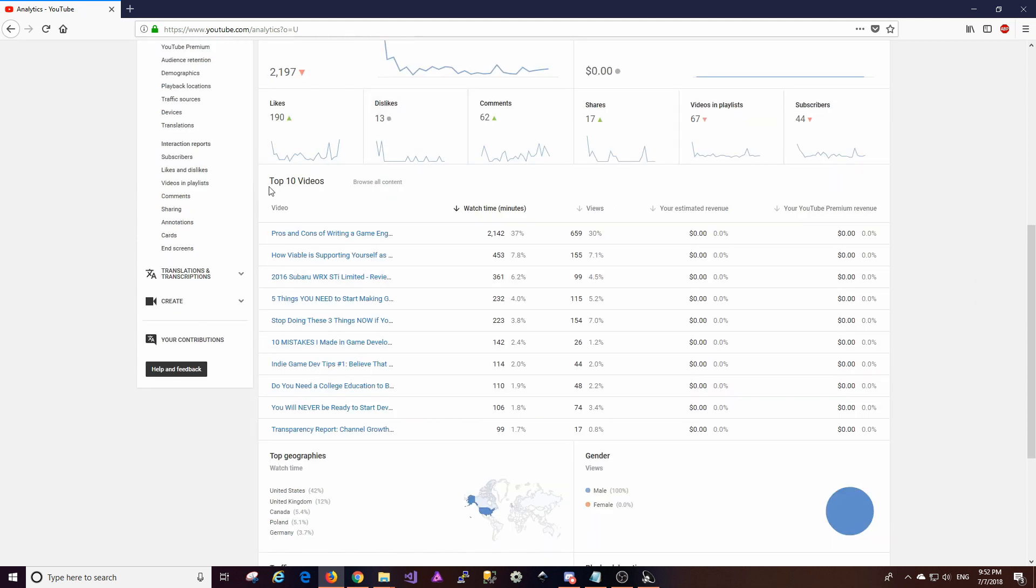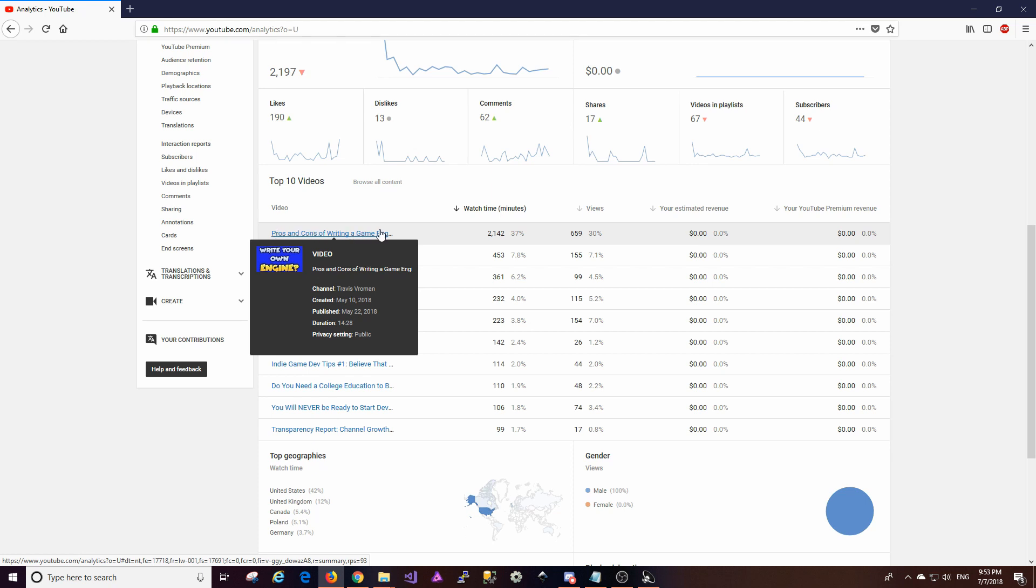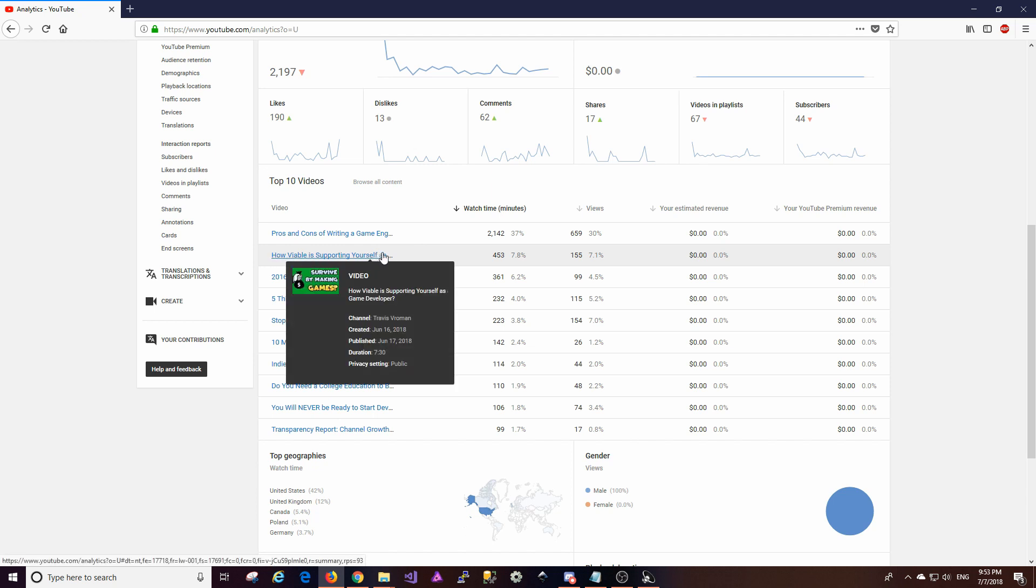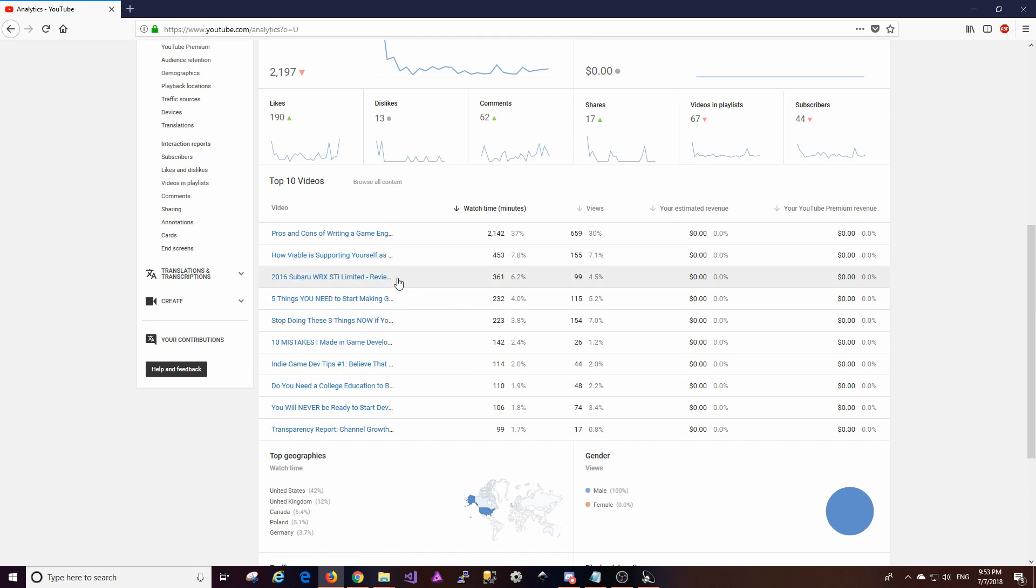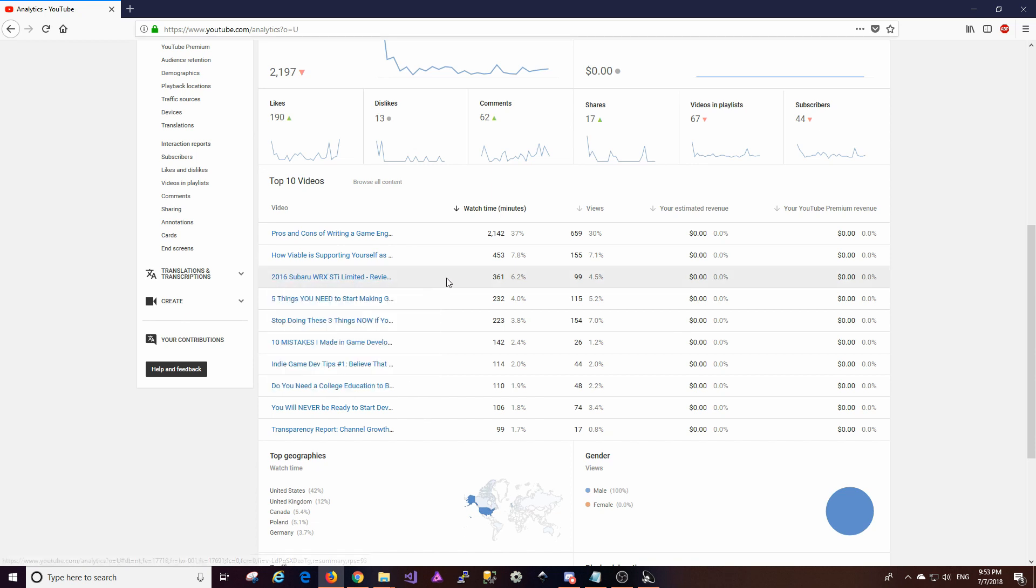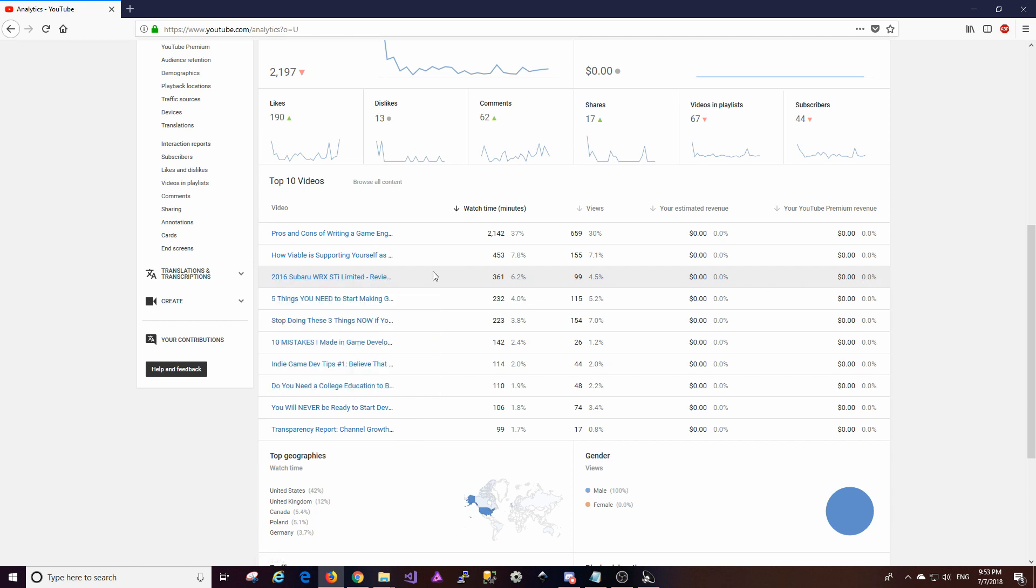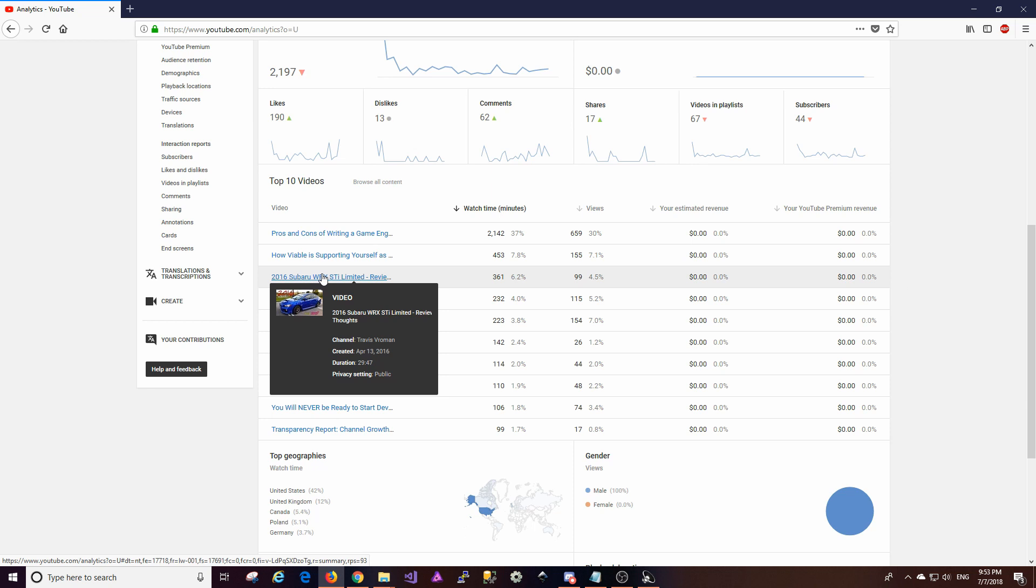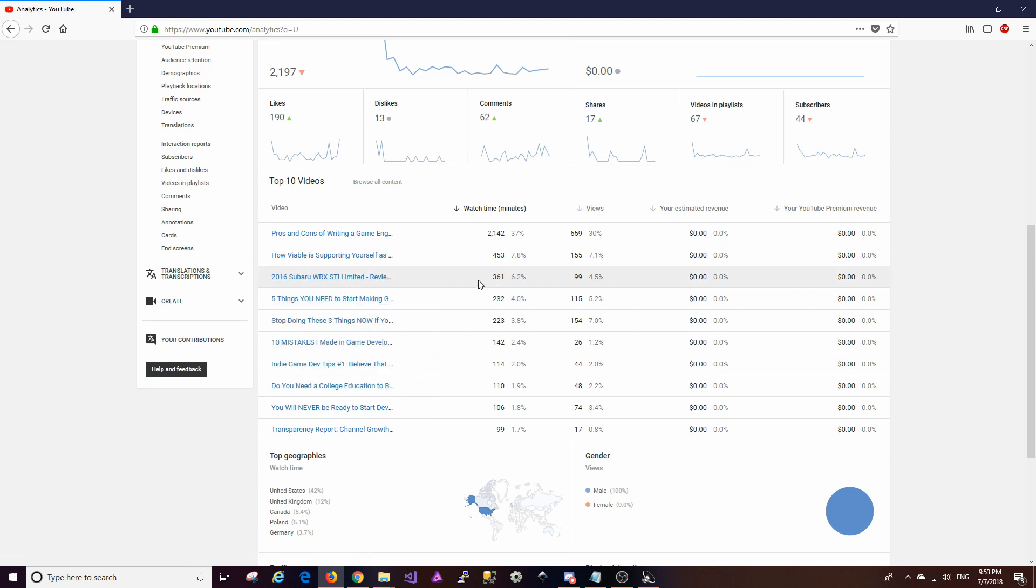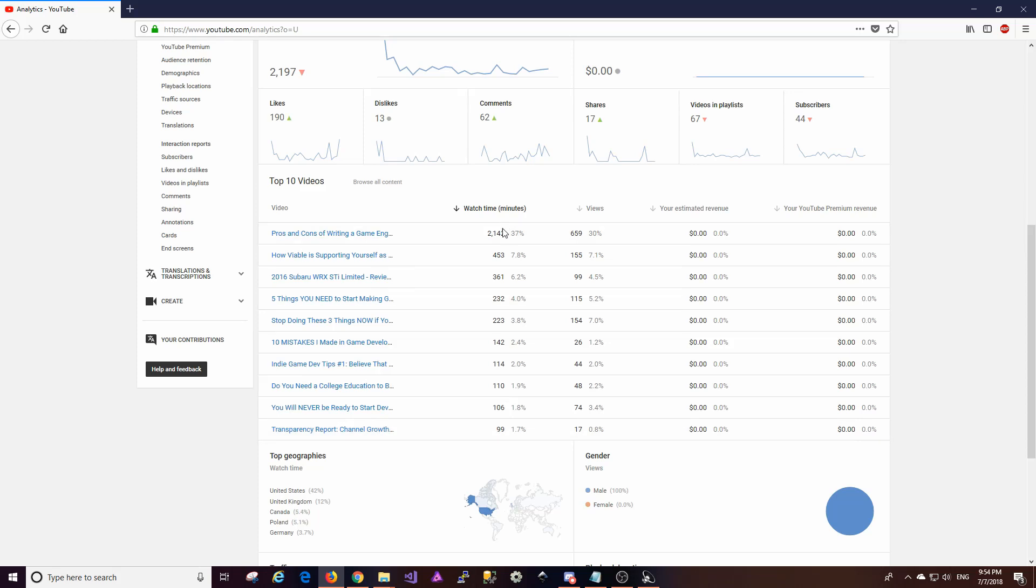The next thing is the top 10 videos are kind of lining up a little bit like I expected that they would. The pros and cons of writing a game engine seems to far and away be the most popular video so far. After that is how viable is supporting yourself as a game developer and then one of my Subaru video comes back again. It looks like that kind of had another uptick for this thing. So that is the last car video that I have and I leave it there simply because it got so much attention that I really don't want to take it down. So that's the only one of my car videos that hasn't been taken down yet. And after that it's five things you need to start making games. Interestingly enough, the transparency report that I made for last time is on this top 10 list too. And this is by watch time by the way not necessarily the number of views.